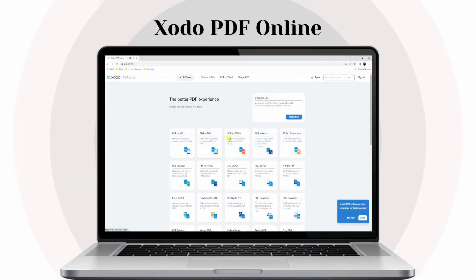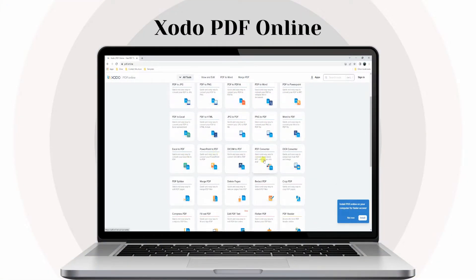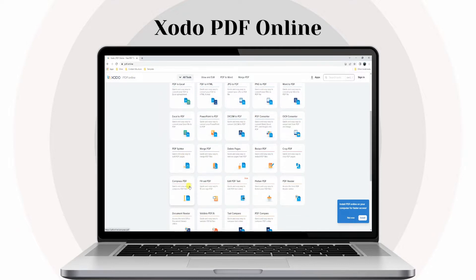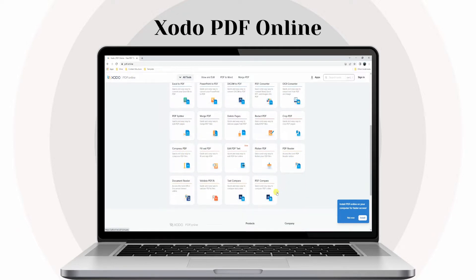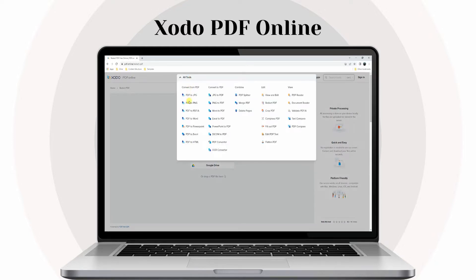Second, we have Kodo PDF Online. The second solution we have for you is Kodo PDF Online. It is a free online tool to redact or permanently remove personal information from your document. Plus, it has a straightforward interface that even beginners can quickly navigate.